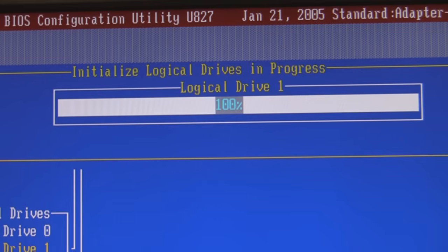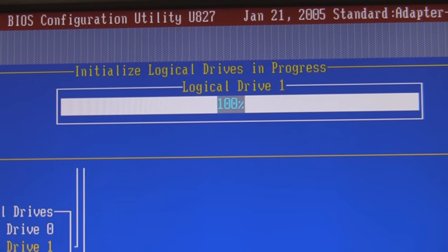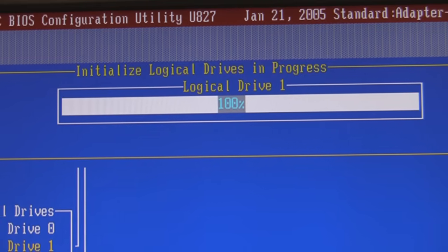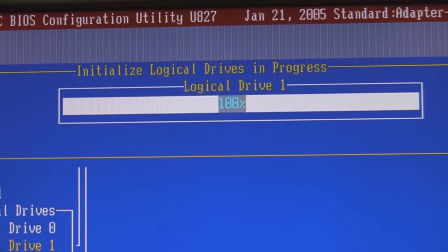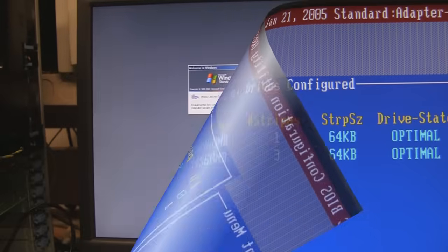So now we've created an array, put three disks in it, made it RAID 5, then we saved that configuration information, then we went to the initialization and initialized it. And now we are ready to go see our operating system to check if it now sees that logical drive.